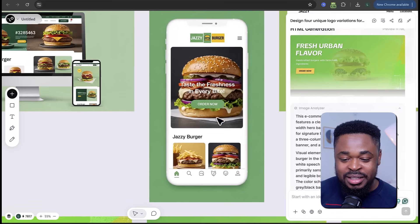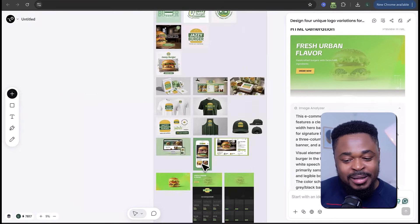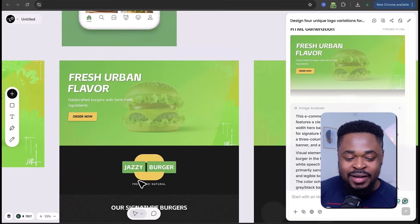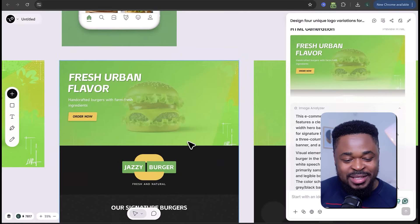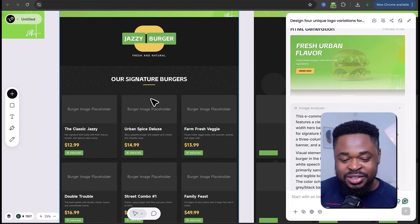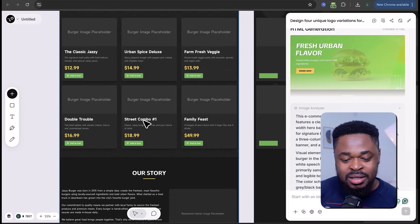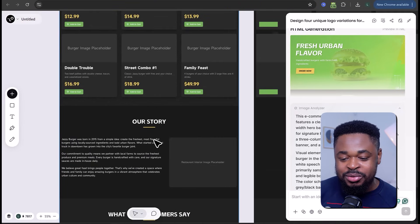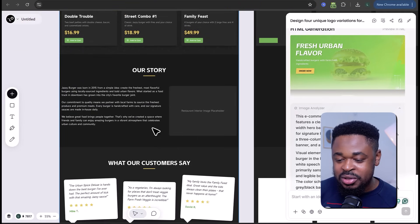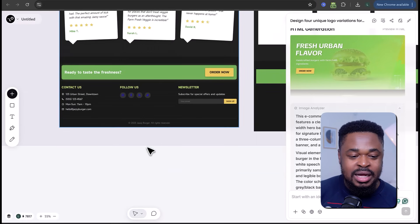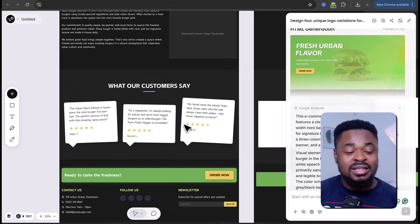It has even generated a mobile app design. And over here is the main website — see the hero section, pricing for different burgers, the 'Our Story' section, customer reviews, and the footer. This is a sleek design. Love Art is really powerful at creating all types of designs: logos, branding, mockups, websites, and AI videos.